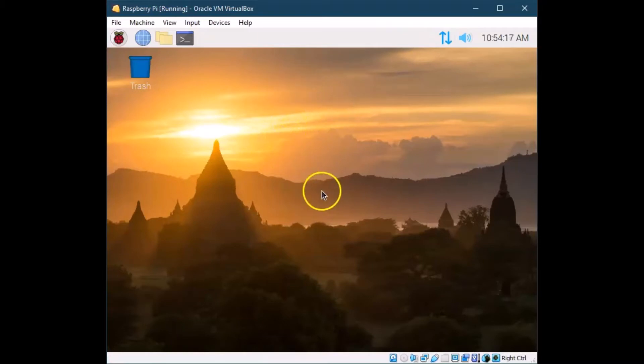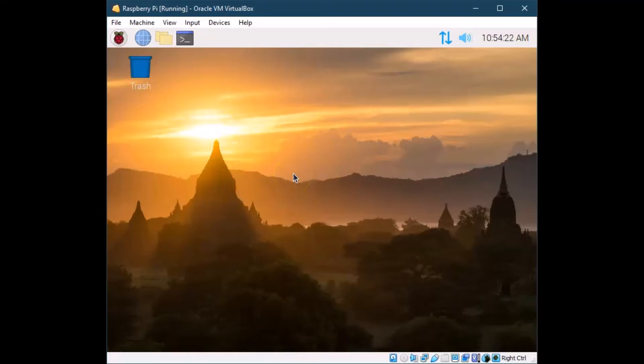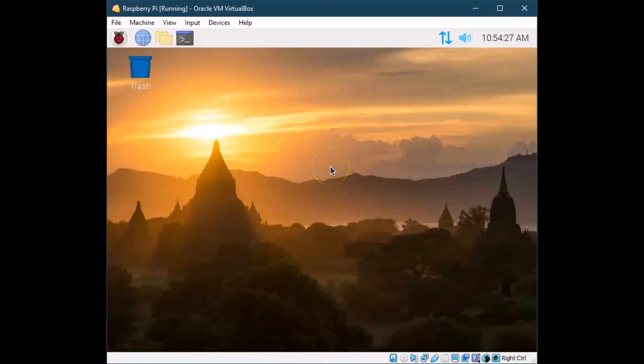Next video, we're going to look at how to start doing some programming because that's one of the real powerful things about the Raspberry Pi is how easy they make it to do some programming both from the software side, but also accessing the hardware. So we'll look at that next.